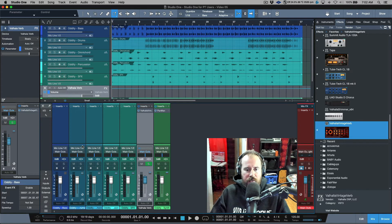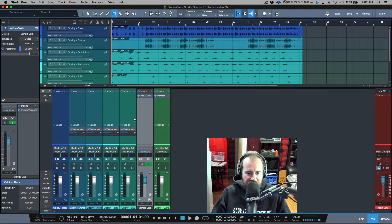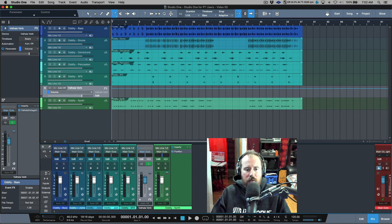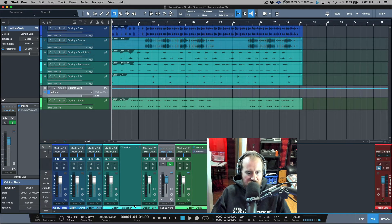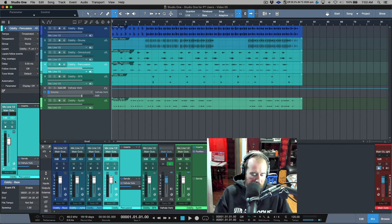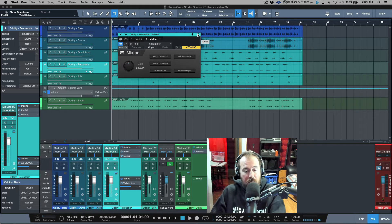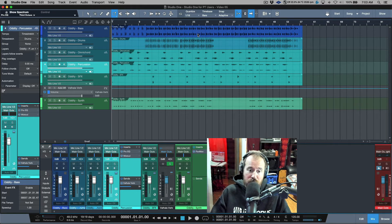Regarding the console view, there are a couple of different views for the docked console. In Small view we don't see inserts or sends, but there's a little expand flap you can click to reveal effects, inserts, and sends. In Large view we get a full area at the top showing all effects sends and inserts. This is handy if you're working on a system with limited screen real estate. For example, in Small view with the expand flap open you can still add plugins like Pro EQ or Mix Tool to selected channels.